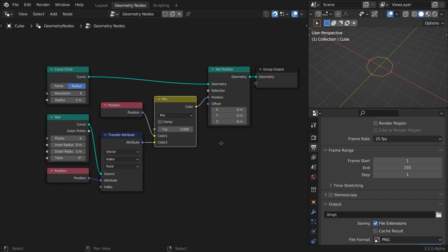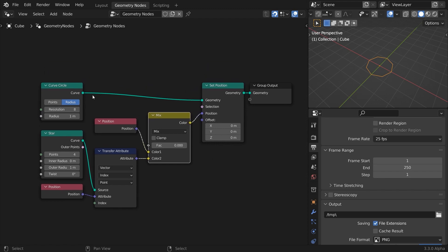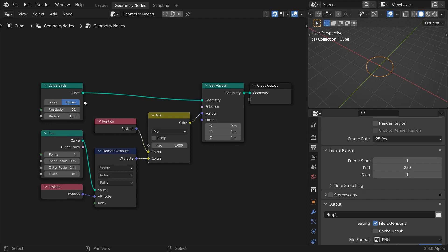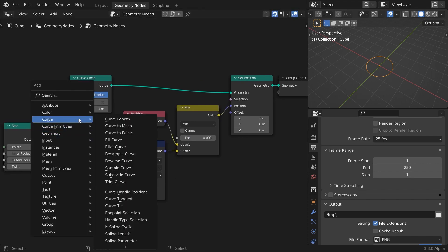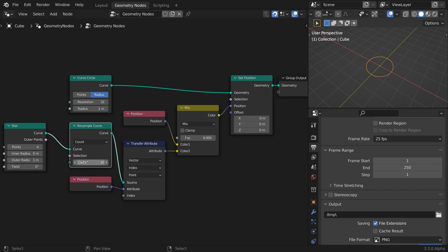Now let's make this prettier. Increase the resolution for the circle. Choose a number that is a multiple of 4. 32 will make it smooth enough. The points number won't match that of the star, and will get weird results when trying to mix their positions, so we have to resample the star curve to the same count.